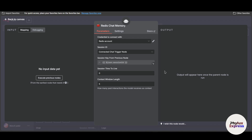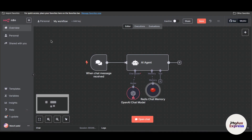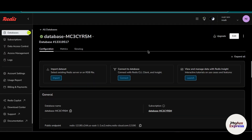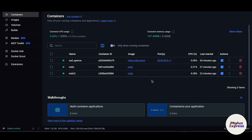Before we dive in, make sure you have the following ready: first, n8n installed and running — this could be on your local machine, inside Docker, or a different version. Note that if you are using n8n cloud, the steps will be very different from this Docker version. Second, you should have access to a Redis server, which you can install locally, run in Docker, or use a cloud provider like Upstash or Redis Cloud. Lastly, you should have a basic understanding of how to use n8n.